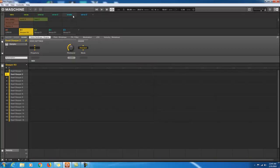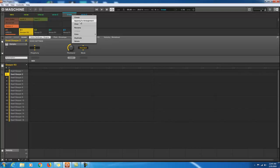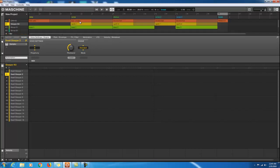It didn't add the break. Oh — I don't think I hit Append on the break. Okay, there's the break right there. Let's see if we can move that into position.